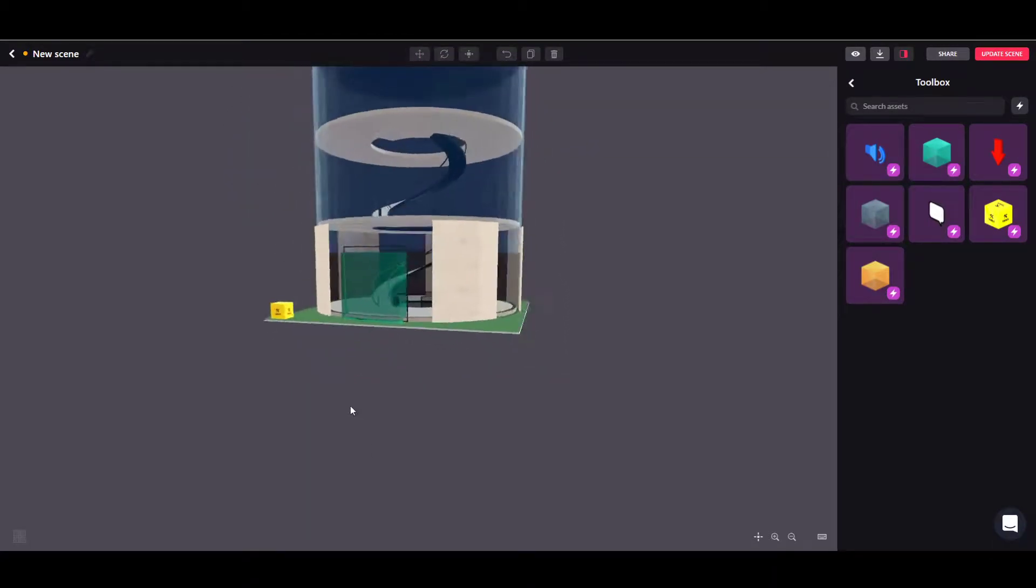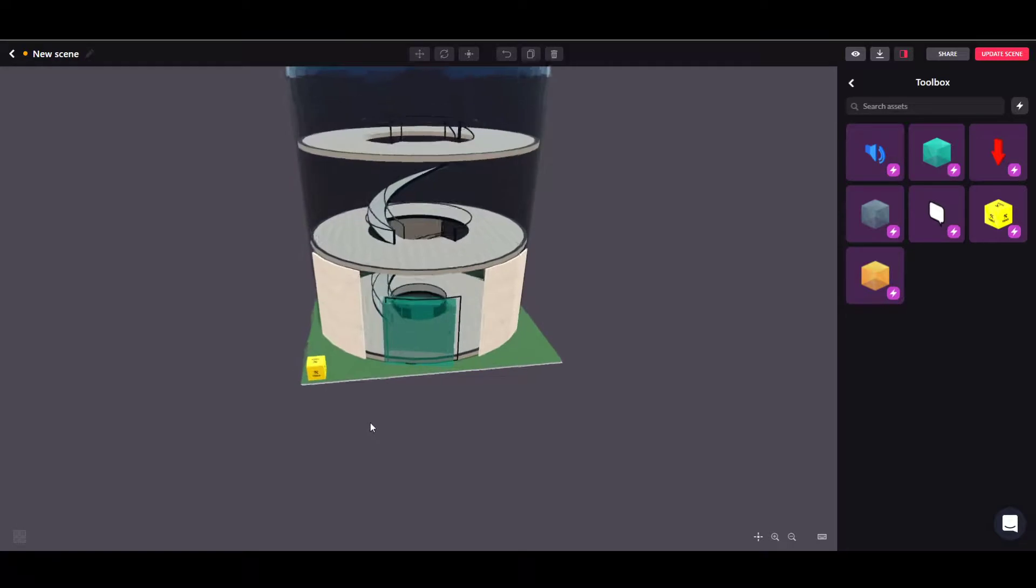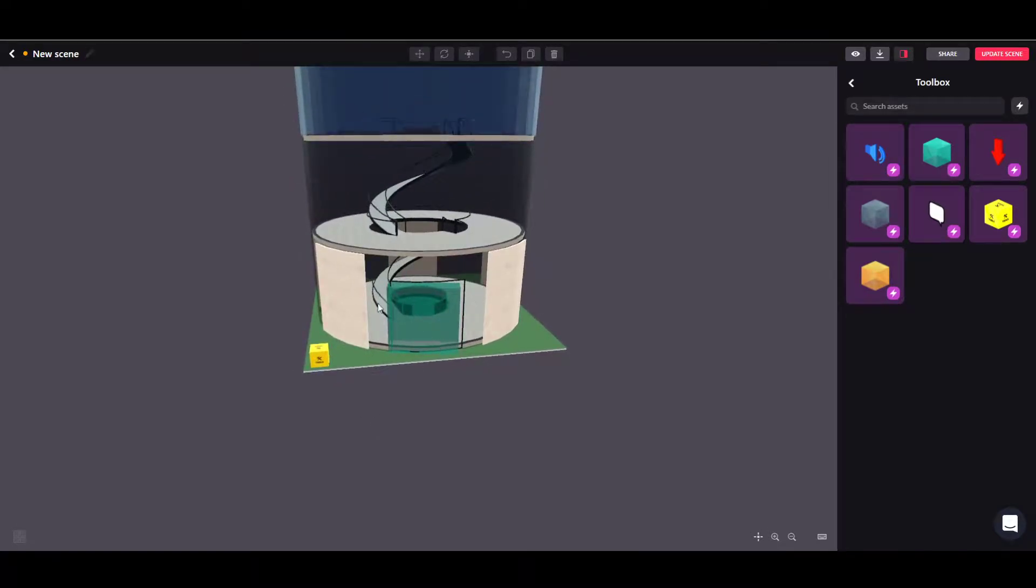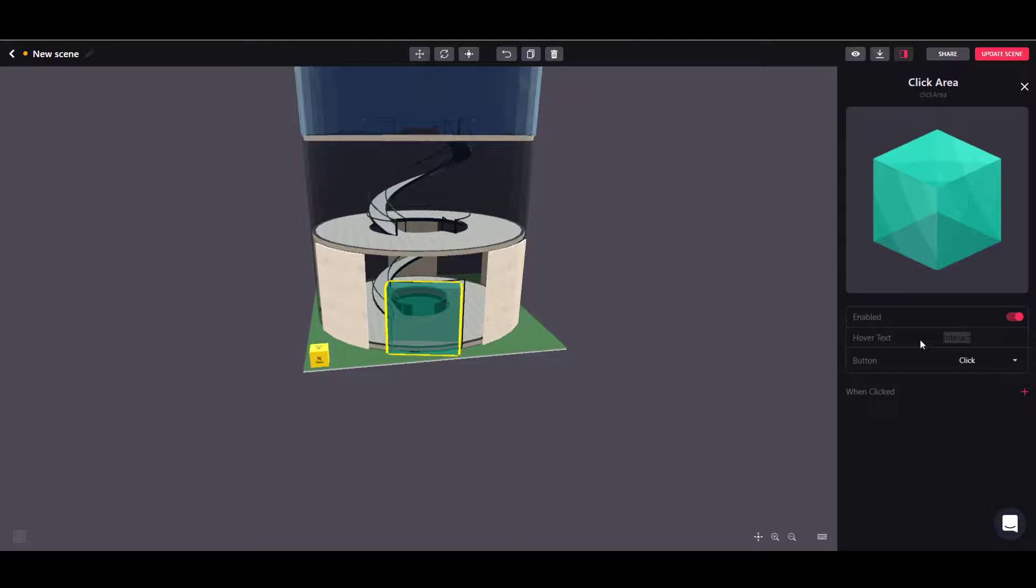So basically this should do the job. You can be more precise than that, but for the sake of this tutorial this should be fine. If you select the clickable area, you can change the call to action that will be visible on the door to let's say 'door' from the default 'interact'. I think 'door' is much nicer.